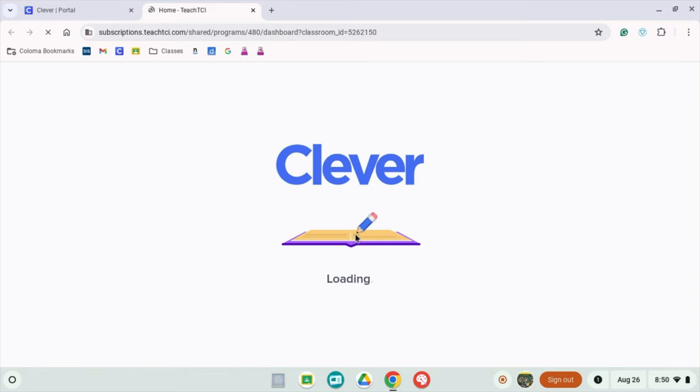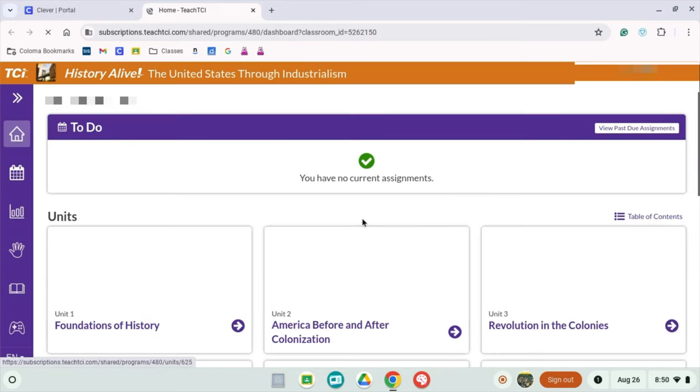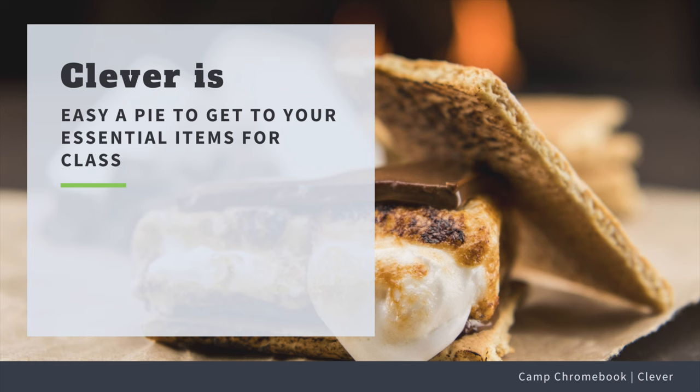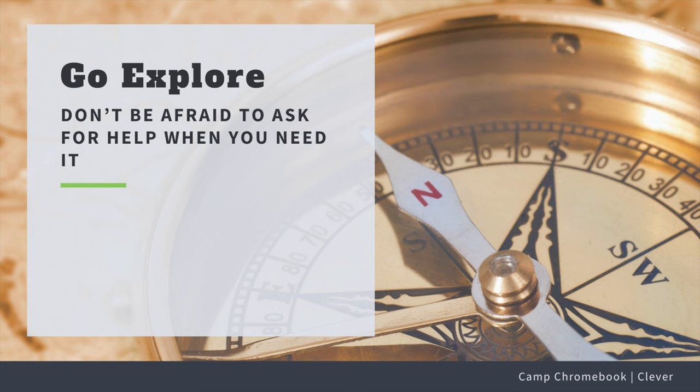There you have it! Signing into Clever with your Google account is as easy as pie. Now, go explore and have some fun learning. And remember, if you ever get stuck, just ask for help. Even the best adventurers need a guide sometimes.